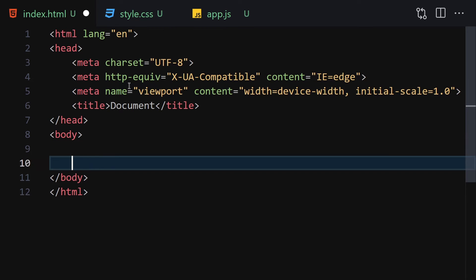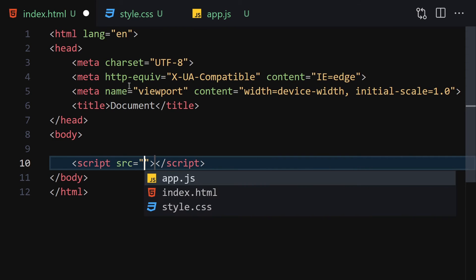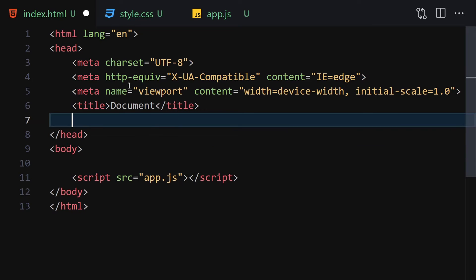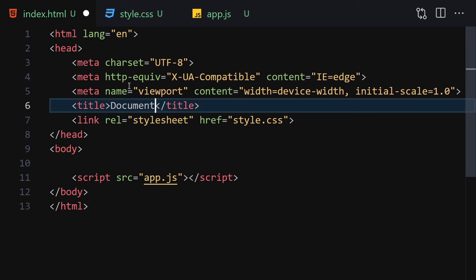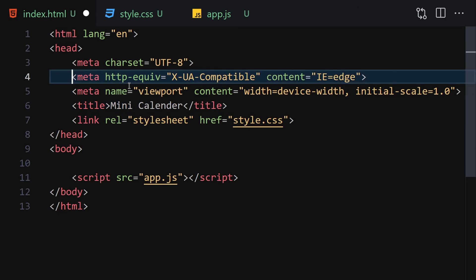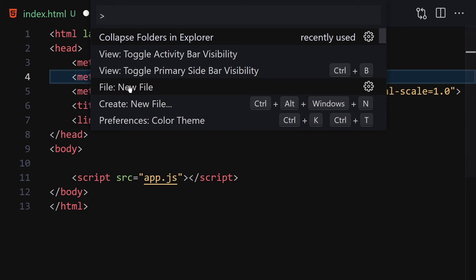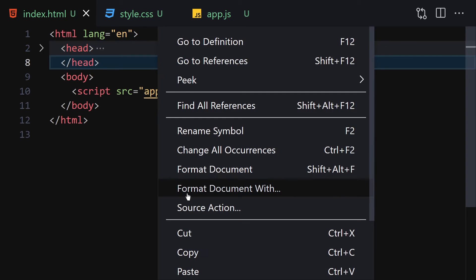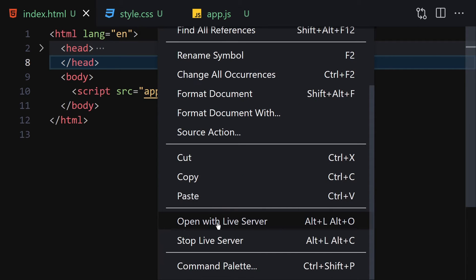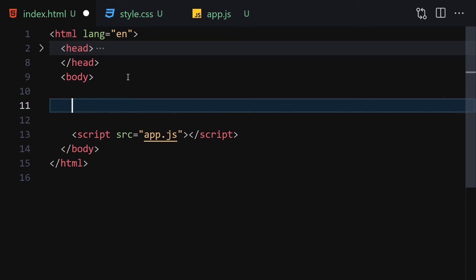Let's write our DOCTYPE HTML, link it with our JavaScript file and CSS file, and change the title to 'Mini Calendar'. Then collapse the meta tags, save the file, right-click and open with Live Server.